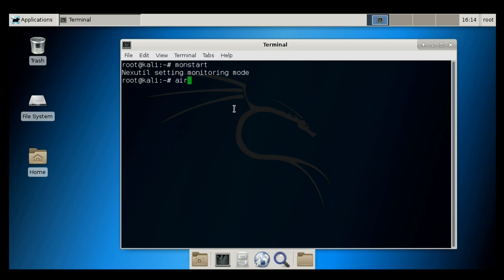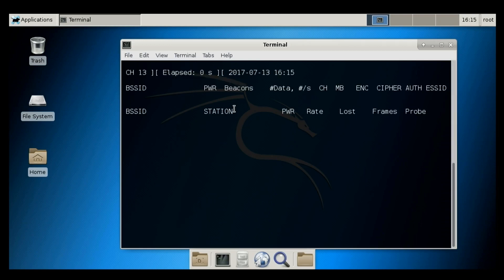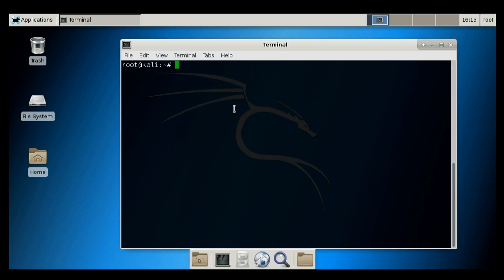Now what I will do is I will try to run the Aerodump with WN0 interface. It is not showing any data. So what I will do is I will simply press the CTRL C and then again I will type in here MONSTART. Let's try again AerodumpNG WN0.